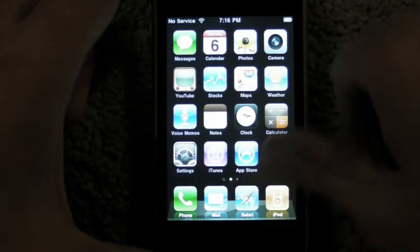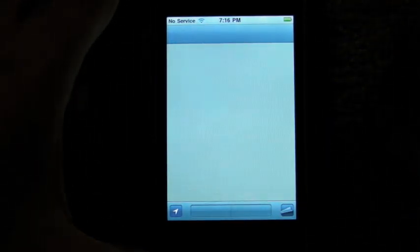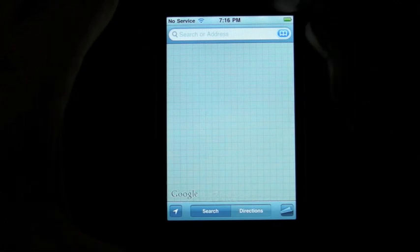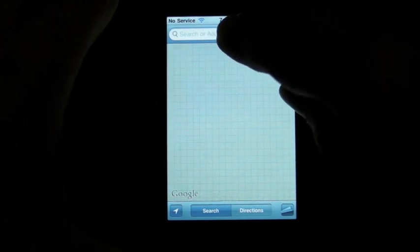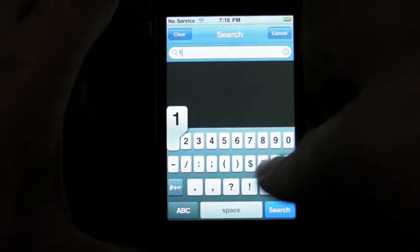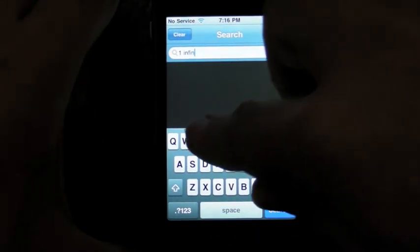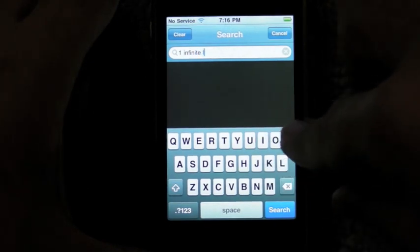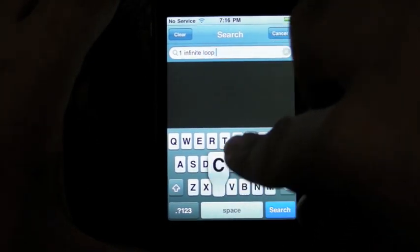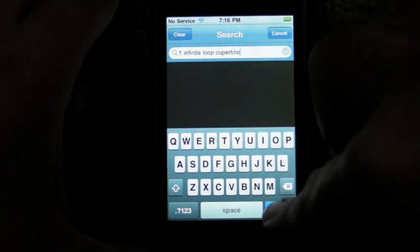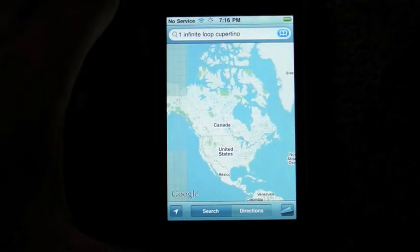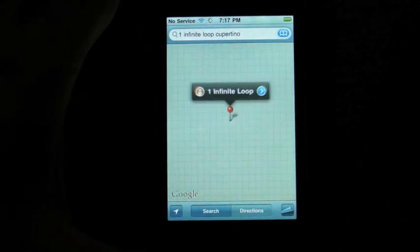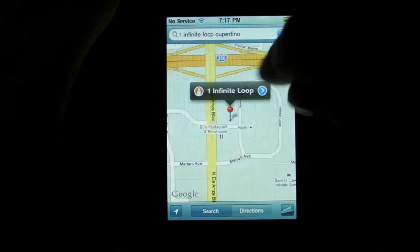We'll do one more little test. We'll throw up some Google Maps. Type in, let's see, one infinite, a little bit of text lag, loop, Cupertino, North America, zooming back in. Whoa! Very nice.